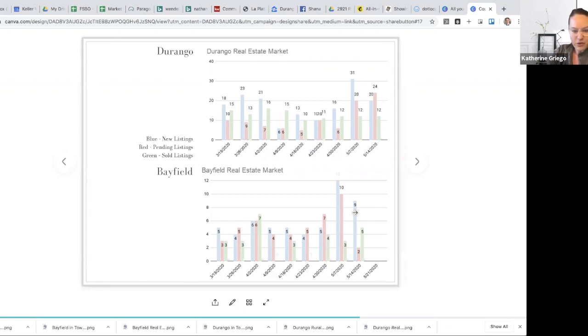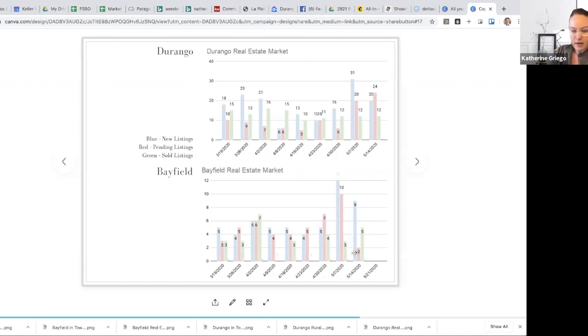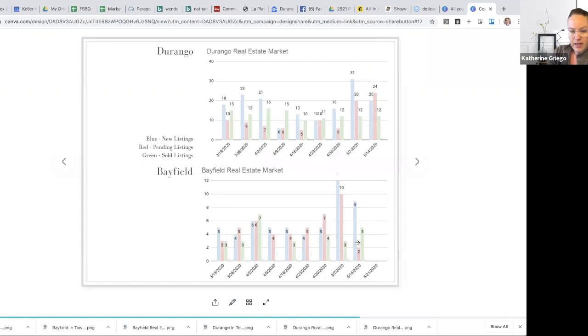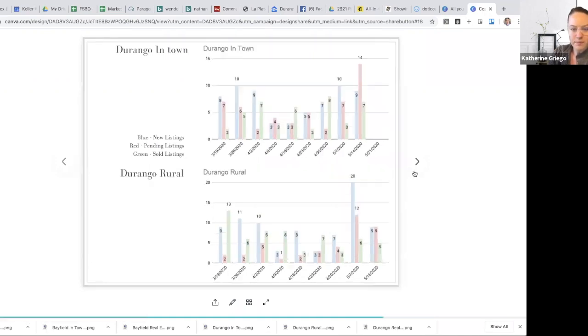Bayfield real estate market, again, started to see a pretty big intake here with new listings, pending listings were a little down than what we had anticipated. I'm not concerned about that at all. And then we have the sold number being five sold in the Bayfield real estate market this past week.